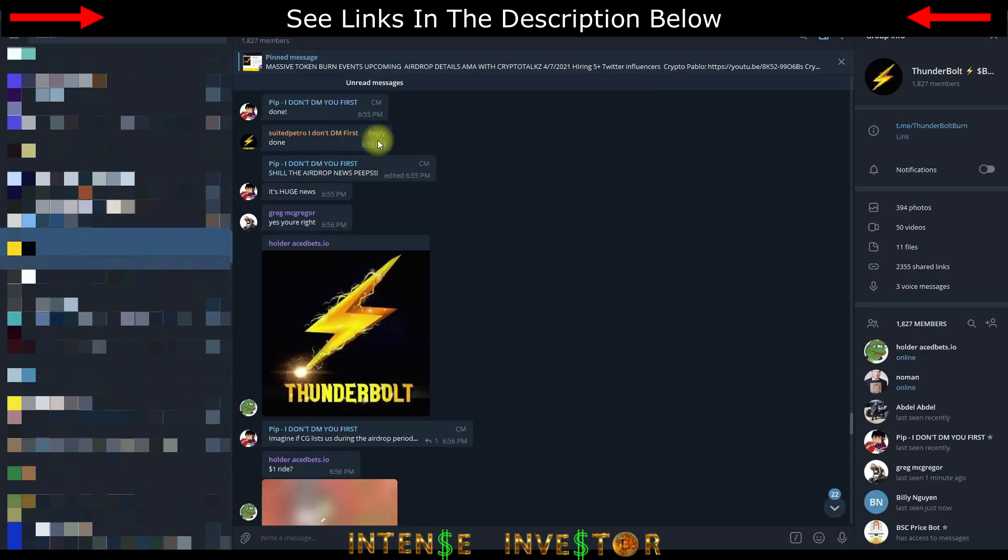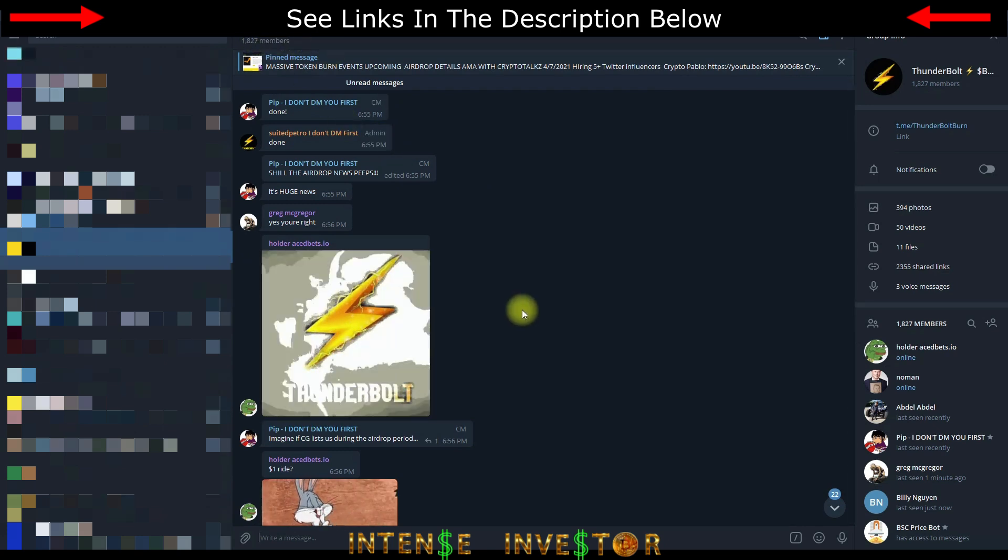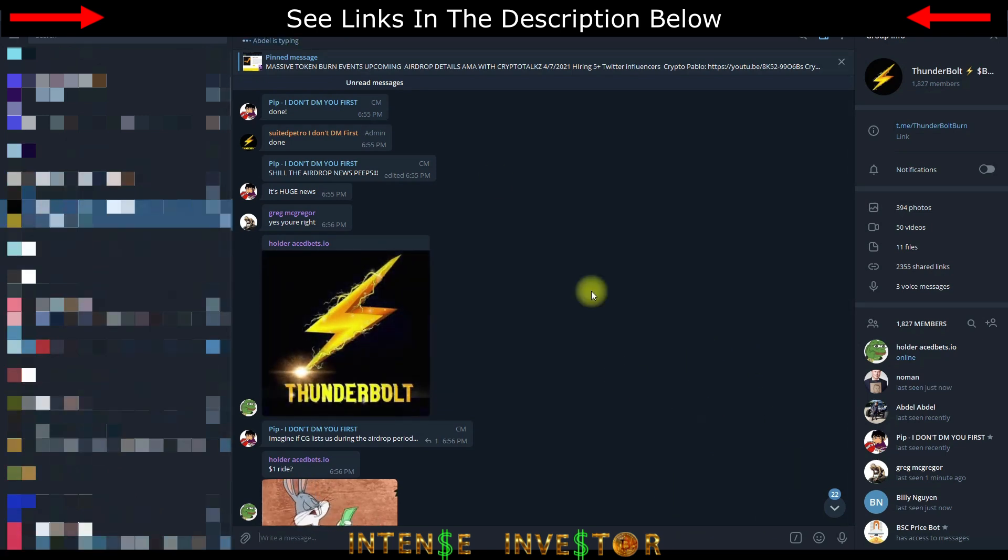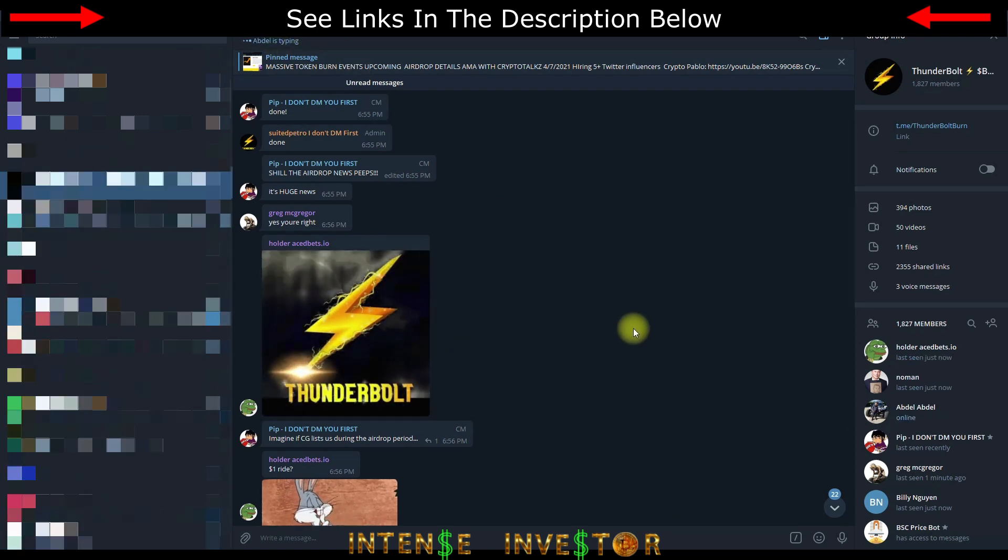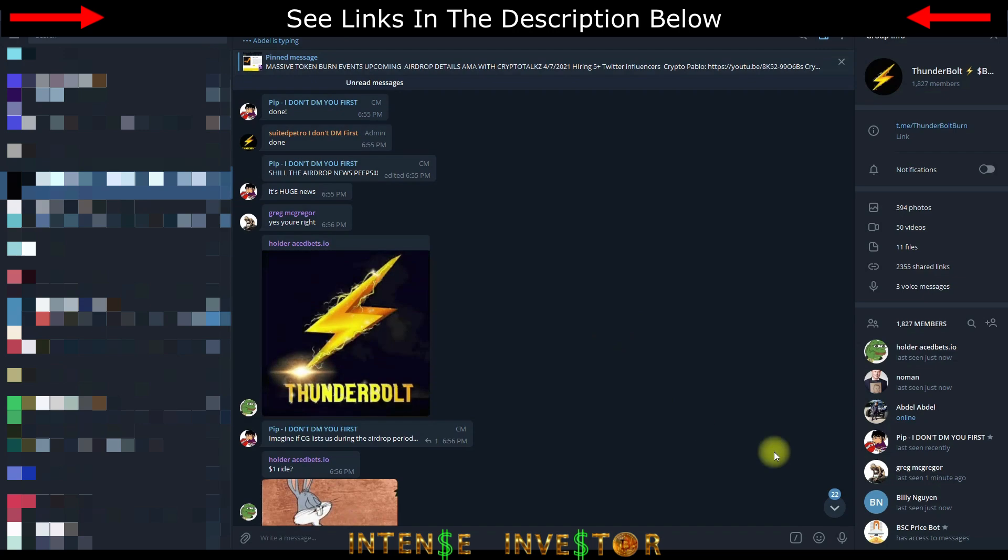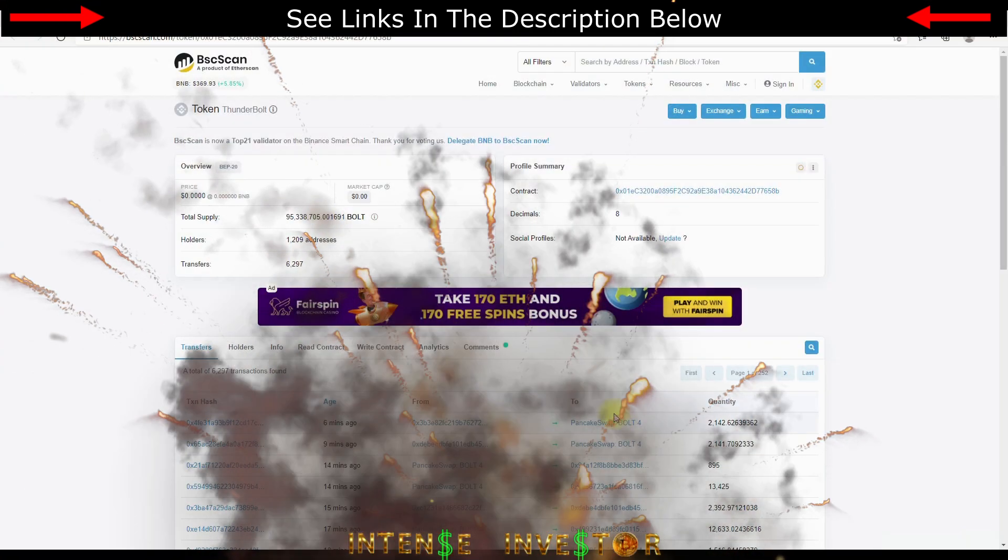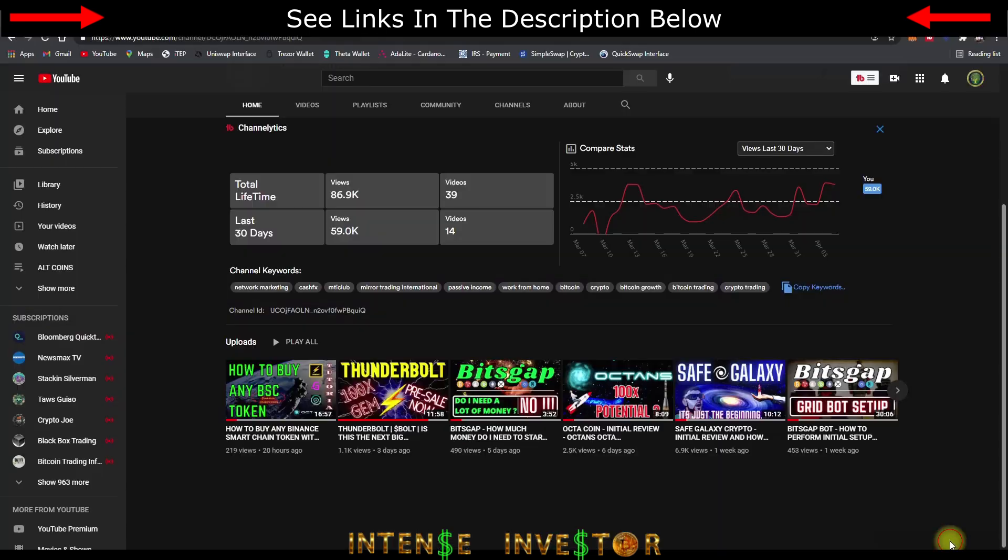When you look at the community here, there's 1,827 members in the Telegram which is awesome. I mean that was probably around a thousand a day or two ago. Plus there's 1,209 addresses that are holding Thunderbolt token. This thing's going to really explode, it's probably going to make it 2,000 by tomorrow or the next day. A great time to get in to an awesome coin.